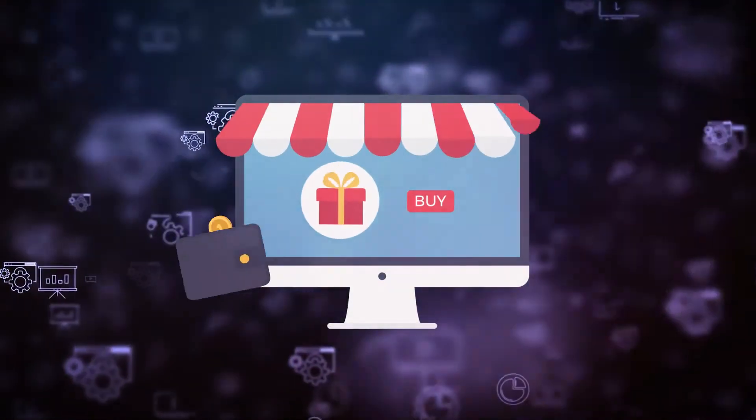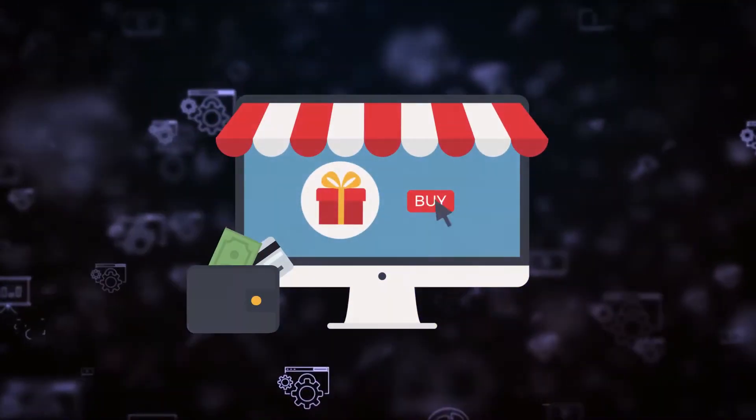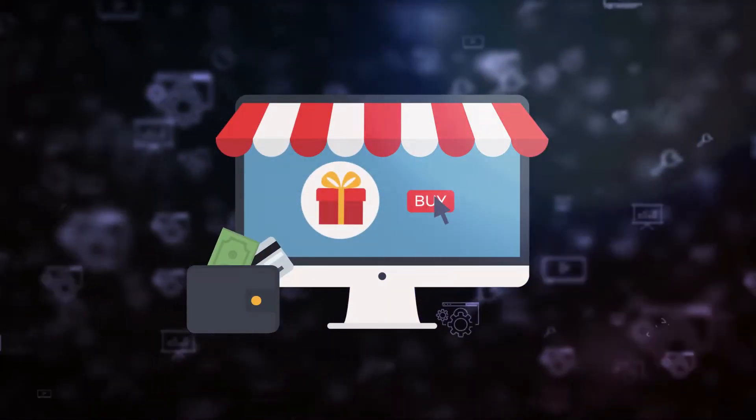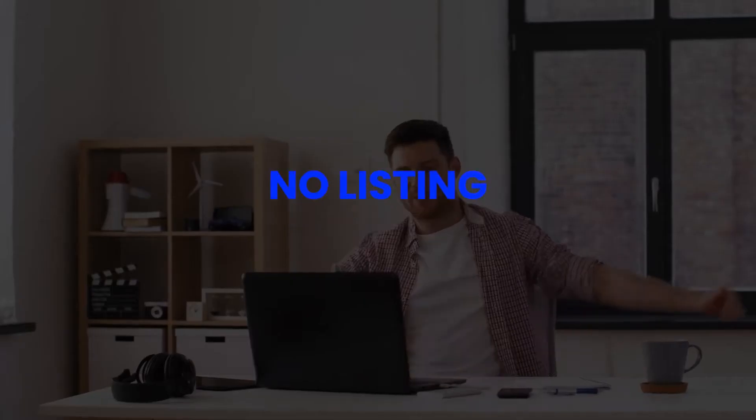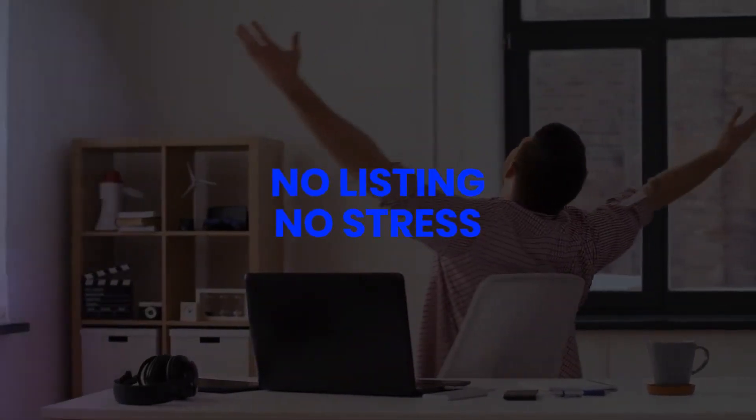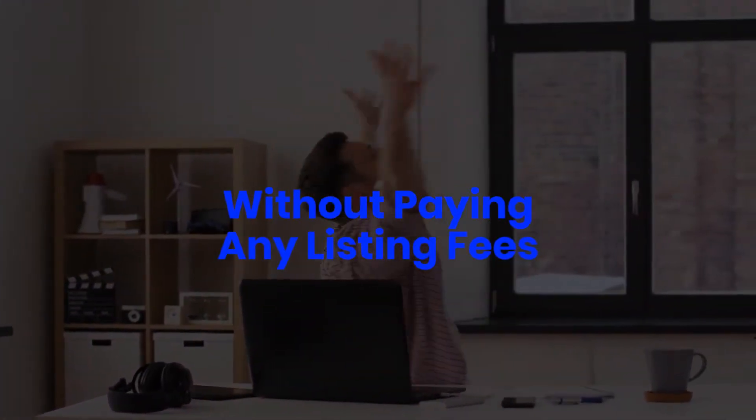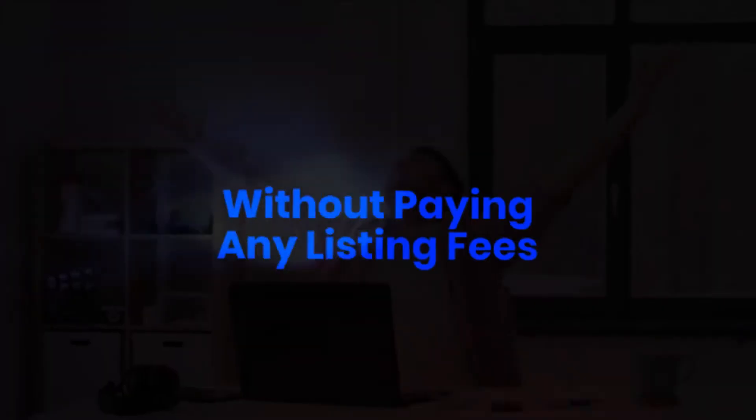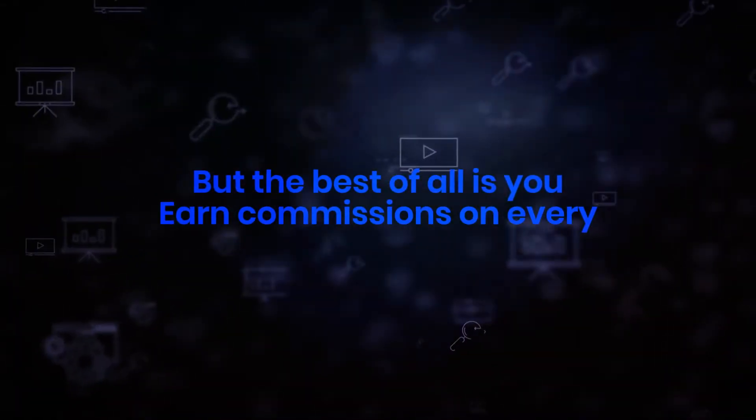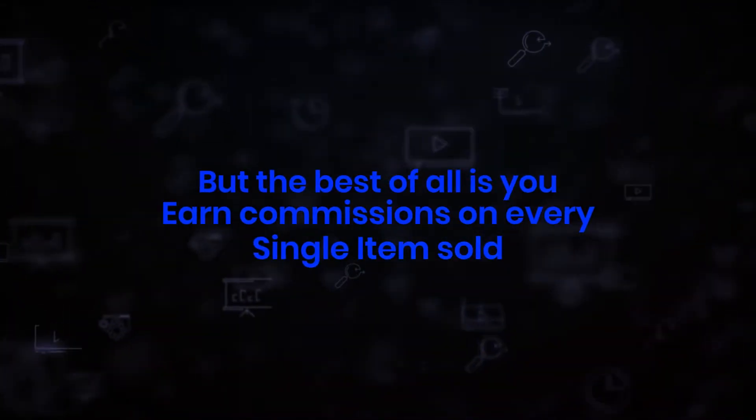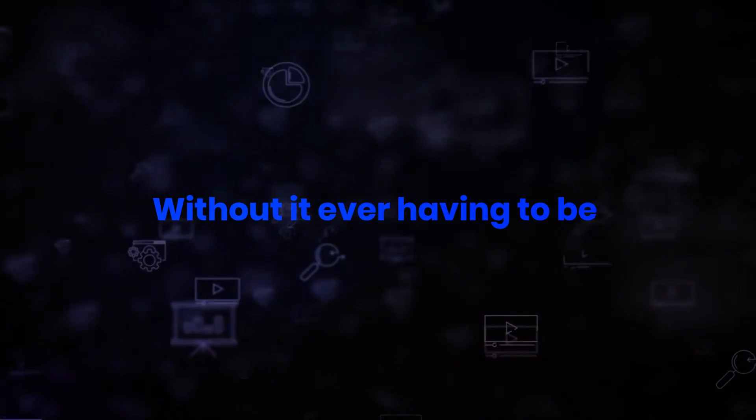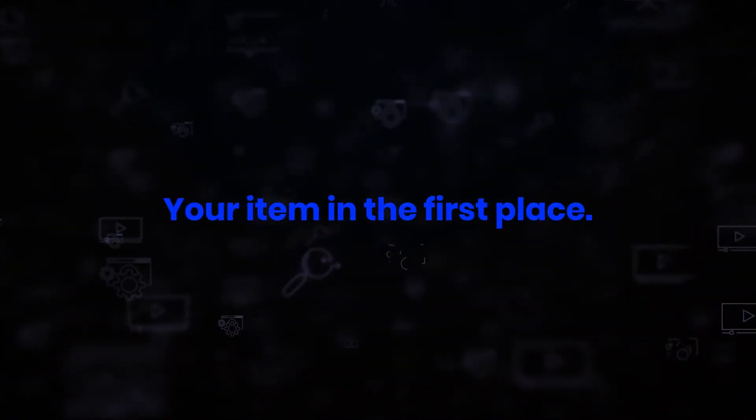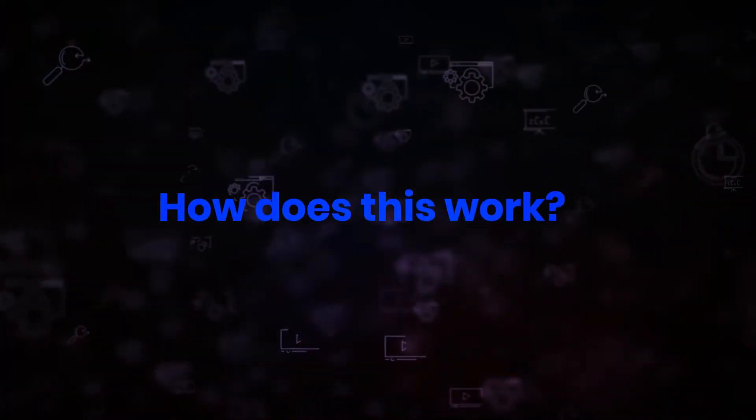This will allow you to earn commission without you having to list a single thing yourself. No listing, no stress, and without paying any listing fees. But best of all, you earn commissions on every single item sold from your store without it ever having to be your item in the first place.